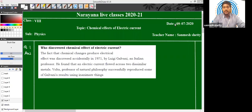Good morning, children. Welcome to Narayana Live Classes. Myself, Sun Mesh. Today we are going to discuss class 8 physics assignment, which was given to you on 9th of July. This assignment is based on the chapter Chemical Effects of Electric Current.